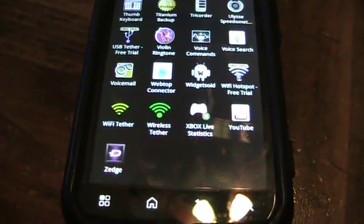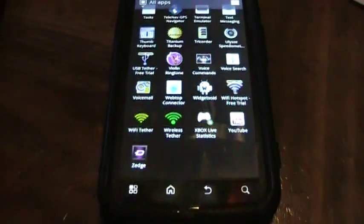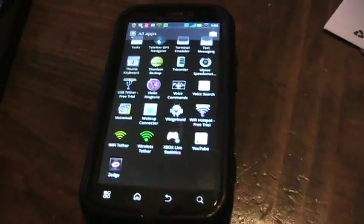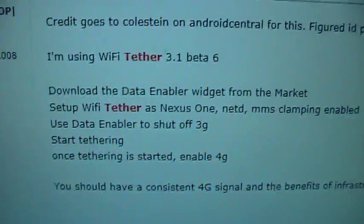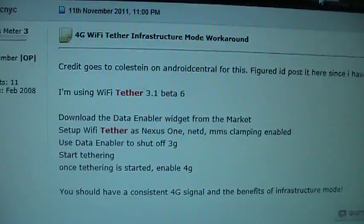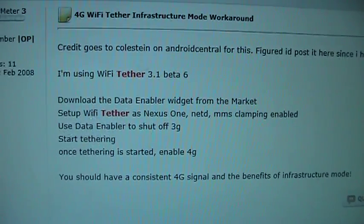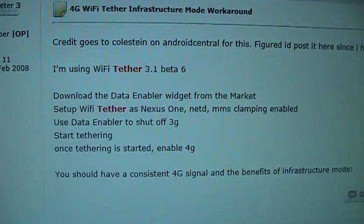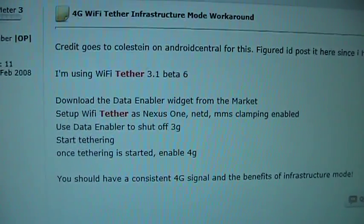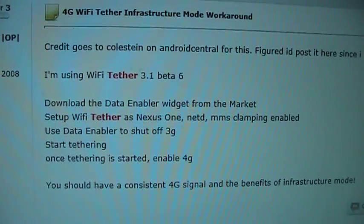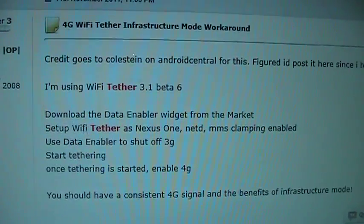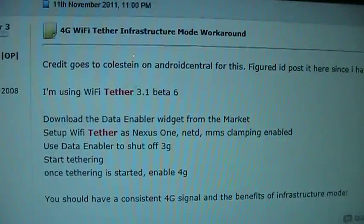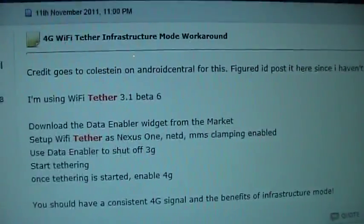So all the steps I got came off the XDA developer website. Here's the website that I'm looking at. It says download the Data Enabler, set up the Wi-Fi tether as Nexus 1, and there's the other settings it suggested. This talks about shutting off the 3G, which you have to do. Start tethering and once it's up, enable 4G. Well in my case I don't have 4G here, so I'm just enabling my 3G and it seems to work. Anyway, I'll provide a link to this page too in the comments.